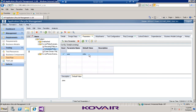With that, we have demonstrated the synchronization aspect between TFS and Quality Center, concluding today's demonstration of the migration and synchronization capabilities of Kovair Omnibus between Quality Center and TFS.